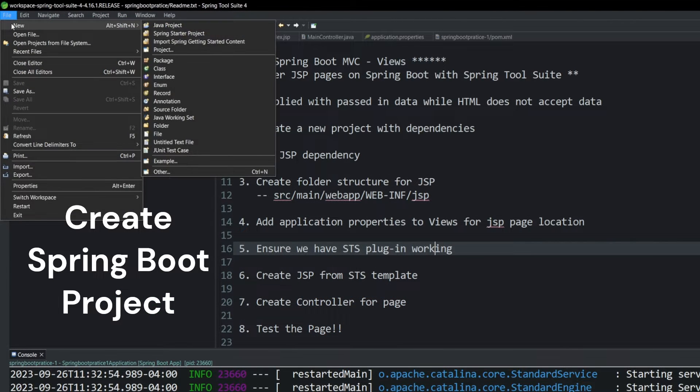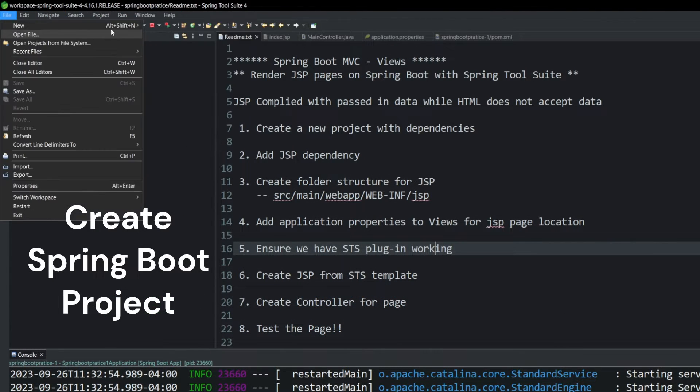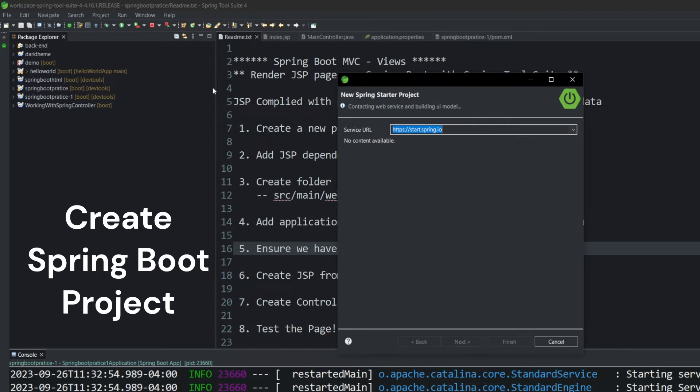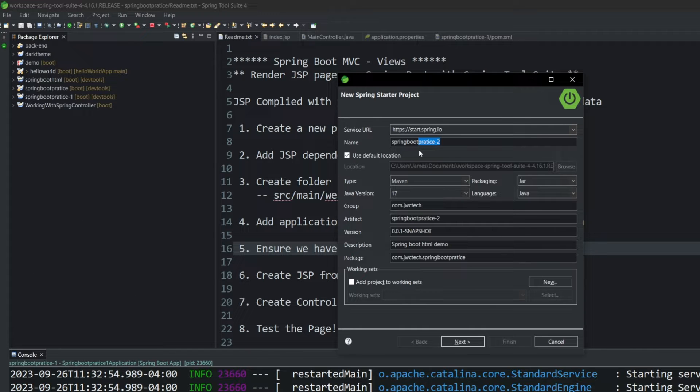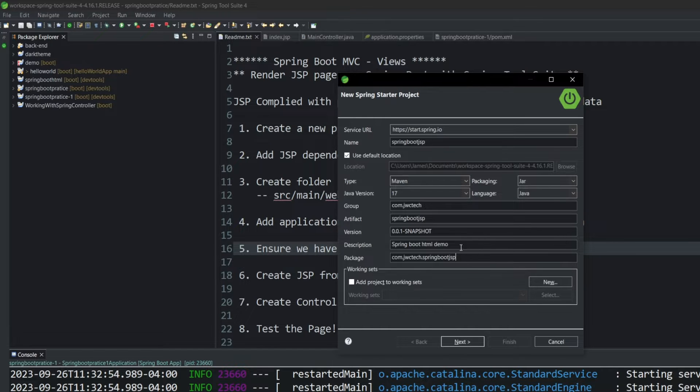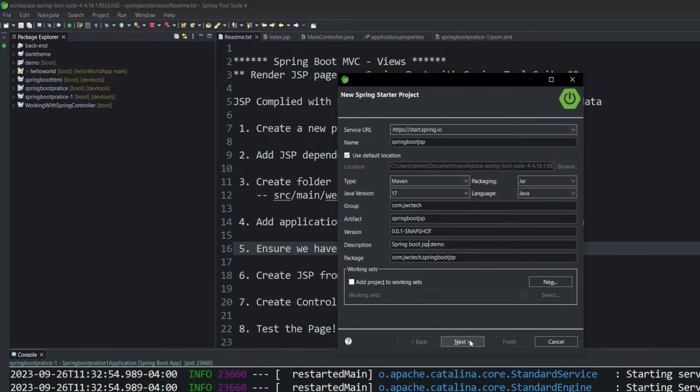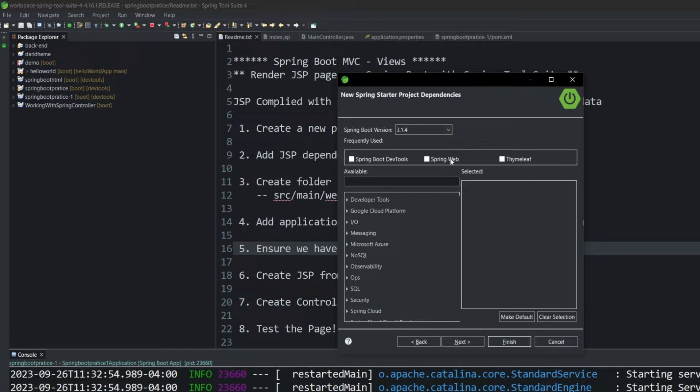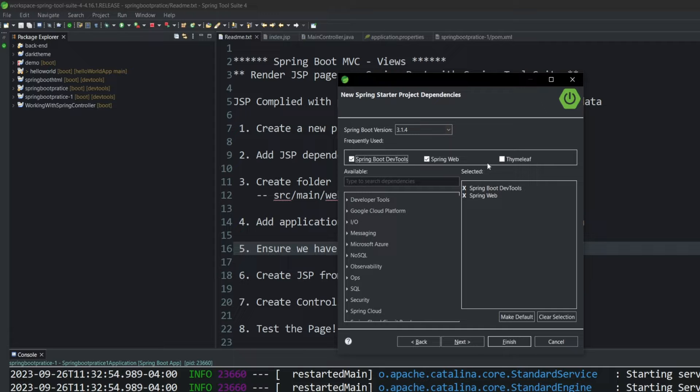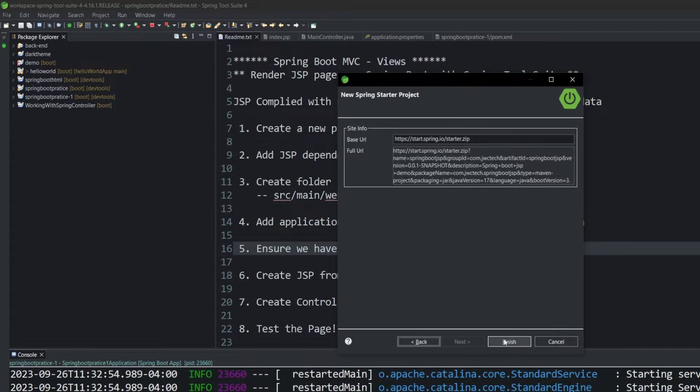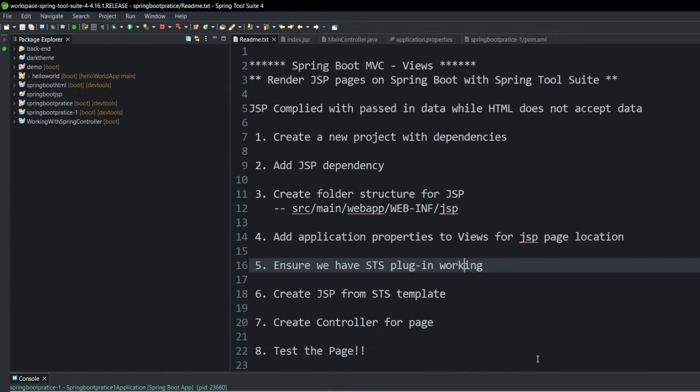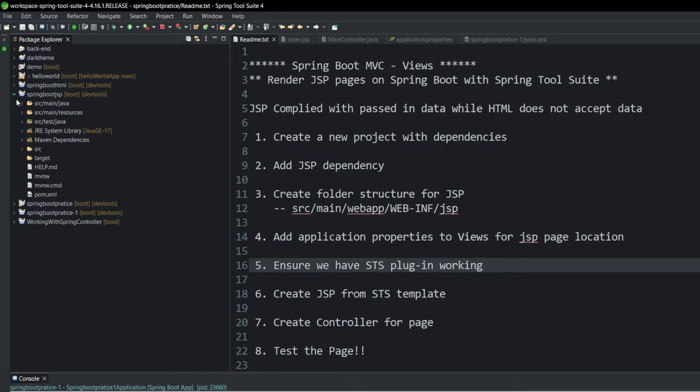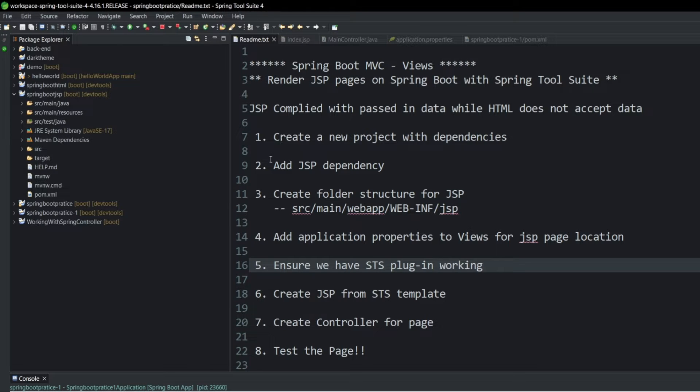We're going to go up to New. We're going to create a new Spring Starter project. And for this, we're going to call it Spring Boot JSP. We're going to update the package down here. And this is going to be a Spring Boot JSP demo. We're going to hit Next. And we're going to add Spring Web and Spring Boot Dev Tools. We won't be using Thymeleaf as we used in the HTML video. Hit Next and Finish. So let's open up our project. So the first thing is we create a project with the dependencies, which was Spring Web.